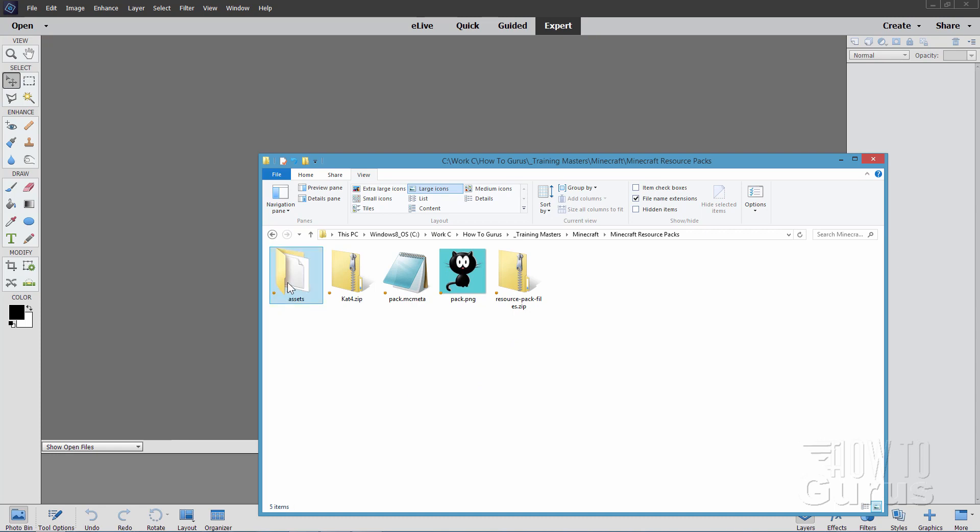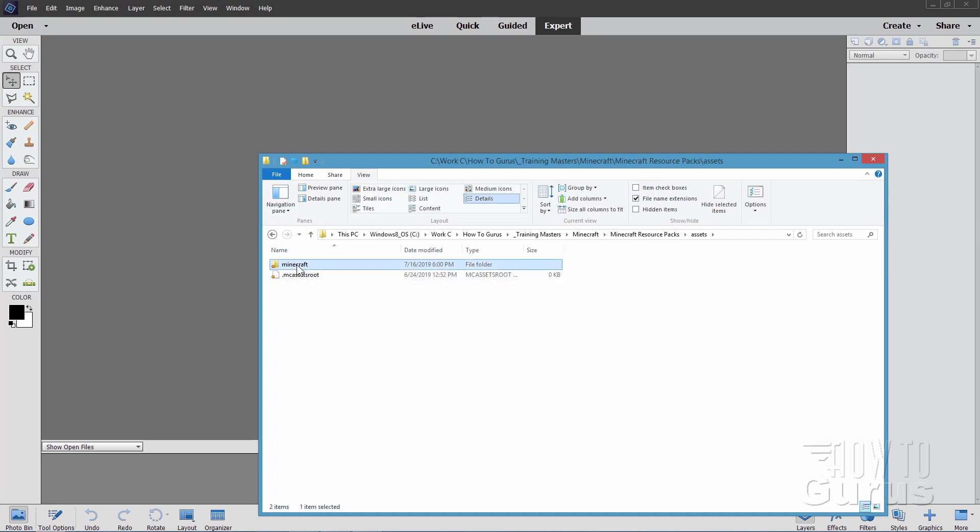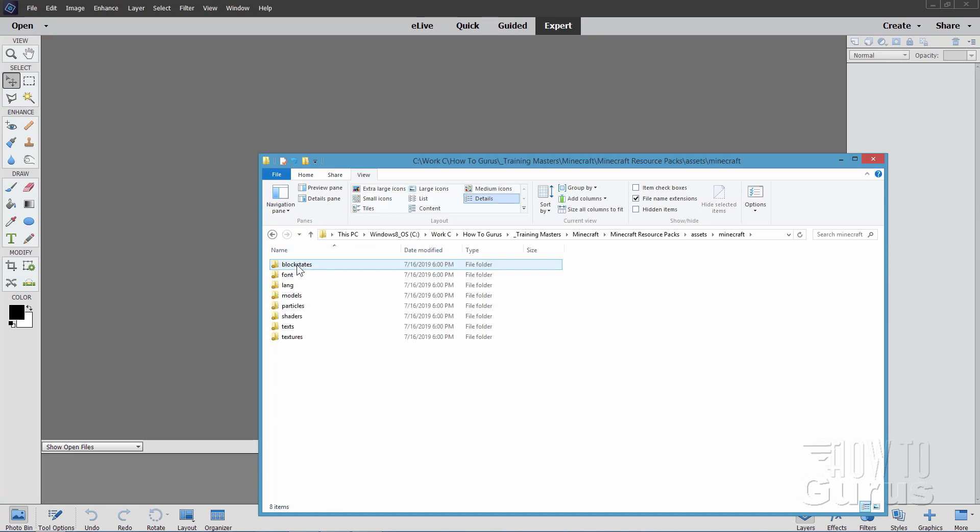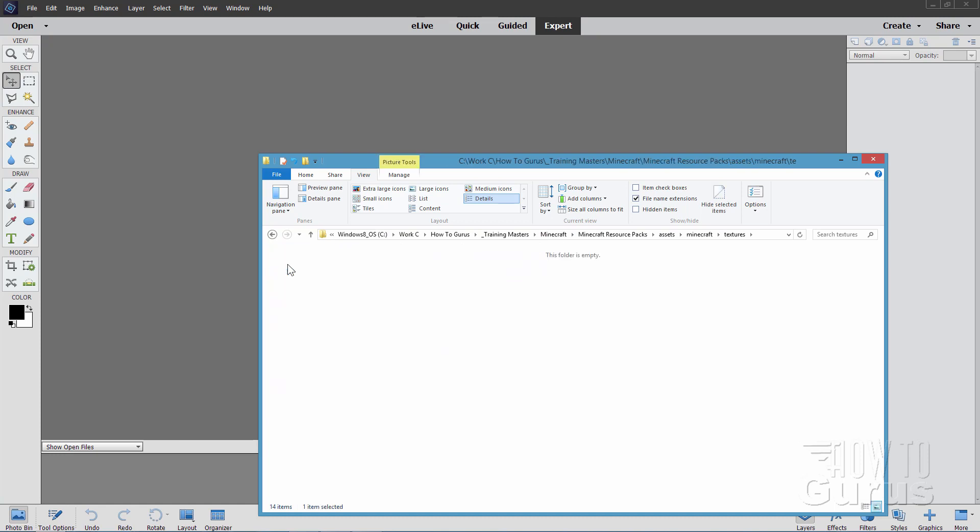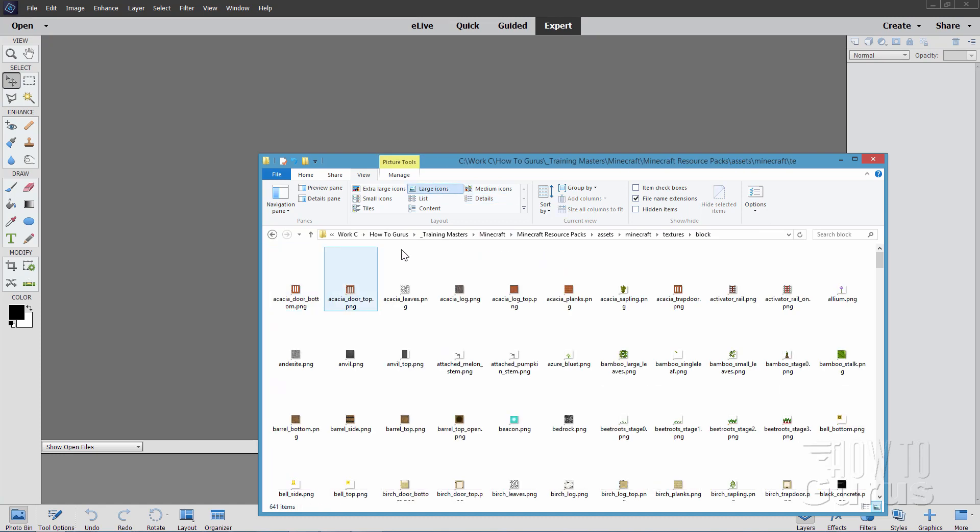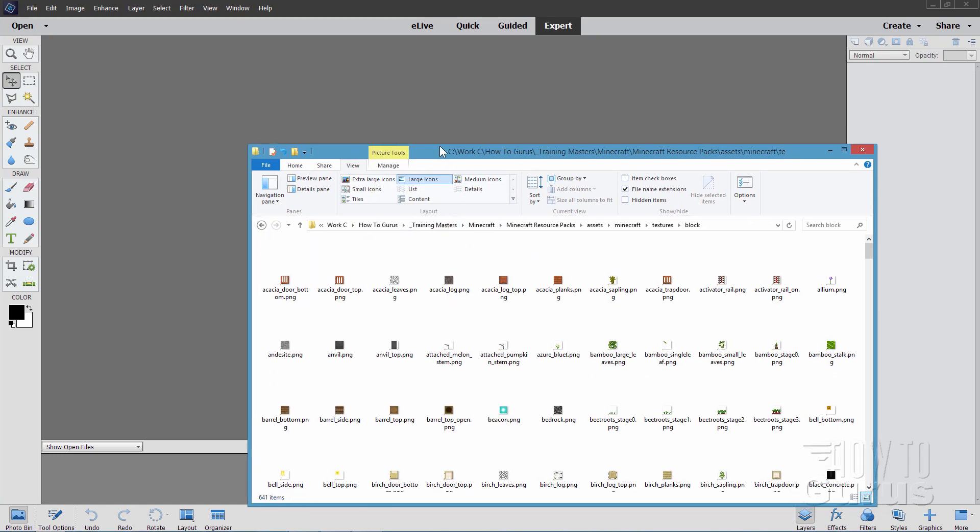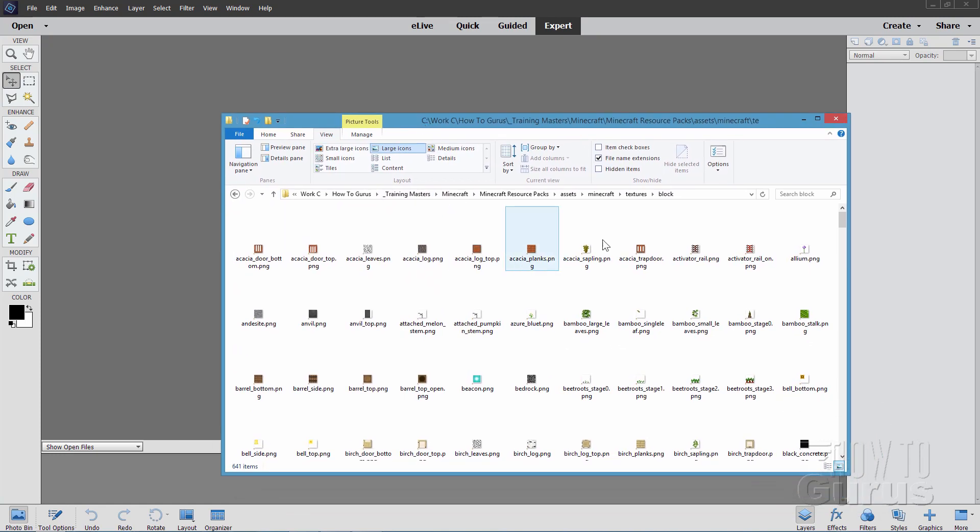What we need here is the assets folder and we'll also update our pack.png file. We'll go into the assets folder and Minecraft and take a look at the textures at the bottom right. Open this one up and then take a look at block. Here are all the blocks inside of Minecraft.